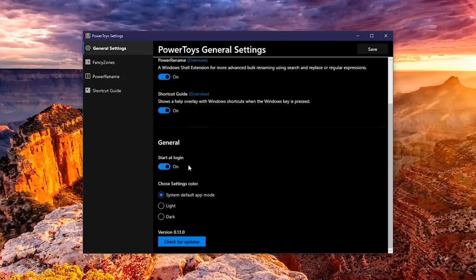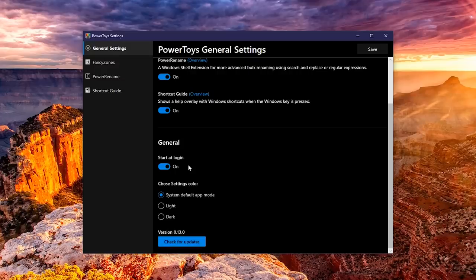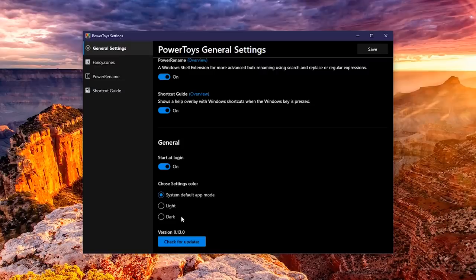You can choose whether you'd like for it to start up when you log in, and below that, you can choose between a light or dark mode for the Power Toys settings, or you can leave it on the system default app mode for your computer.